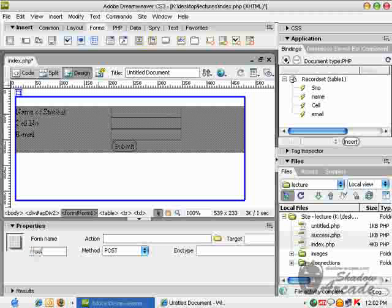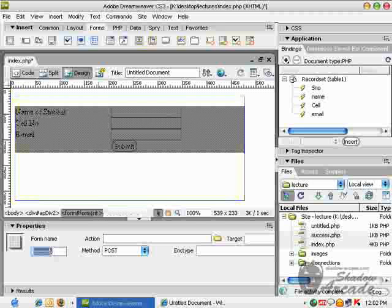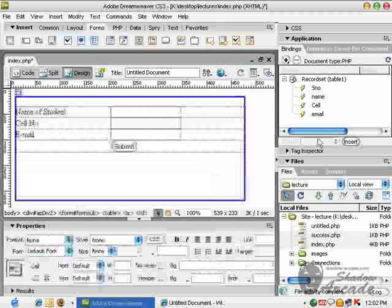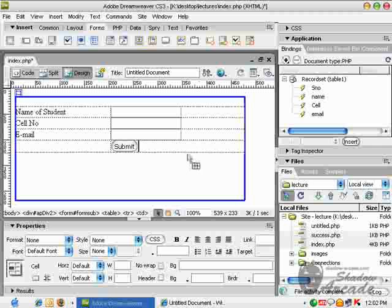And to give it a behavior of insert record, we have to go into server behaviors tab.